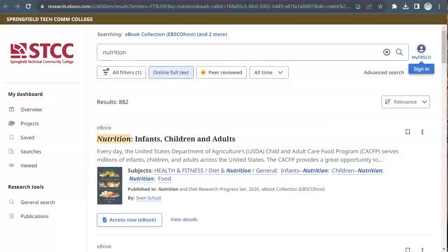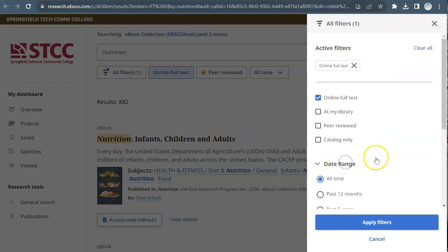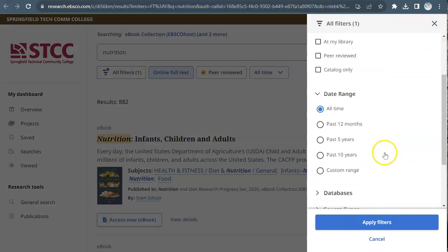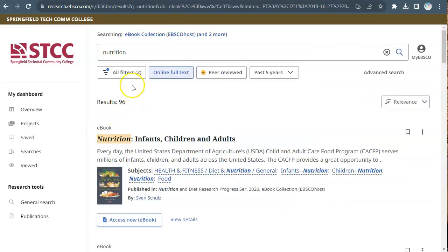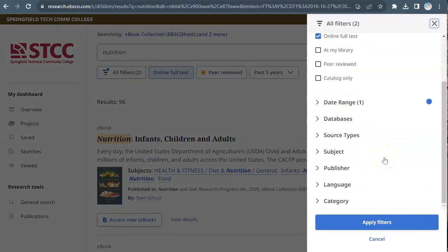From the results page, click on all filters to see options for filtering the results. With date range, you can select only recent titles. To limit the results even more, click on all filters and explore the options for subject and category. This will make your search more specific.